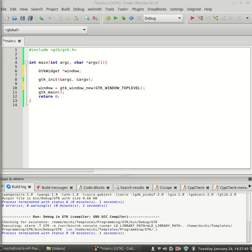g_signal_connect requires four arguments. The first one is our pointer. The second one is the detailed signal. The third one is a function. In our case GTK main quit. And the last argument will be null because we don't need it. I will explain to you later why.